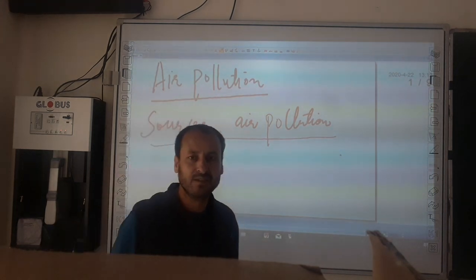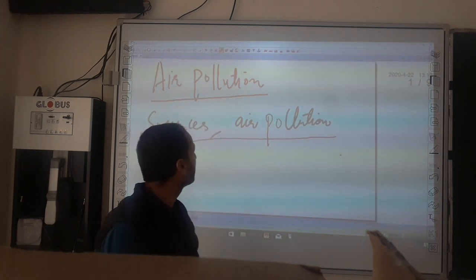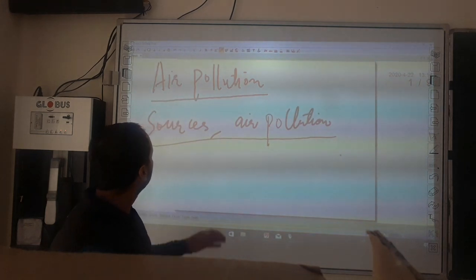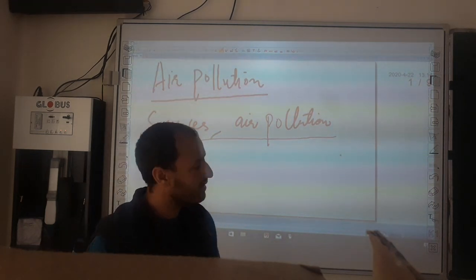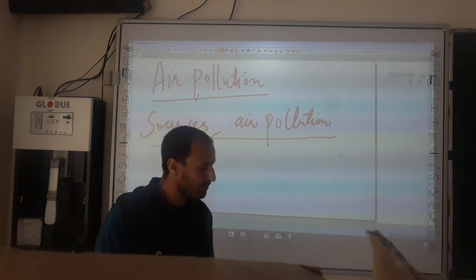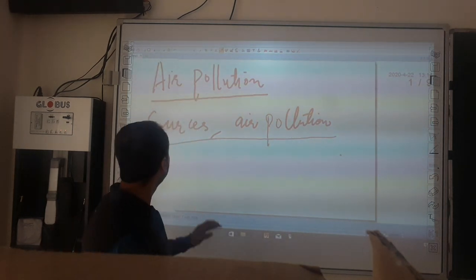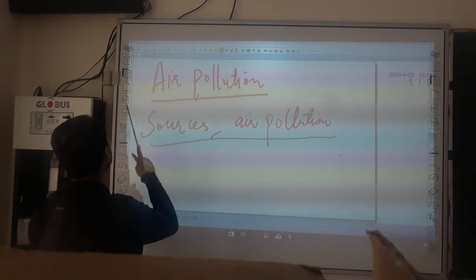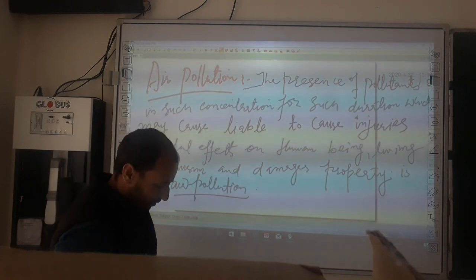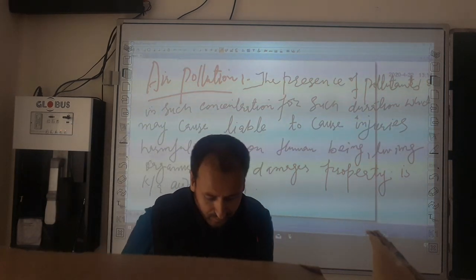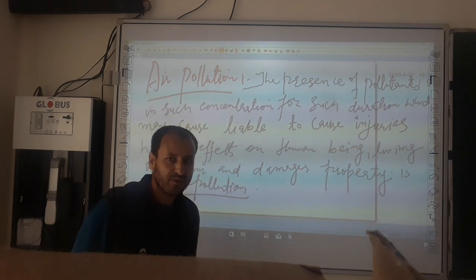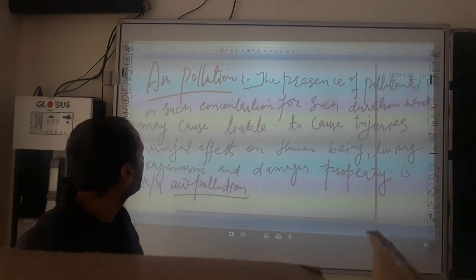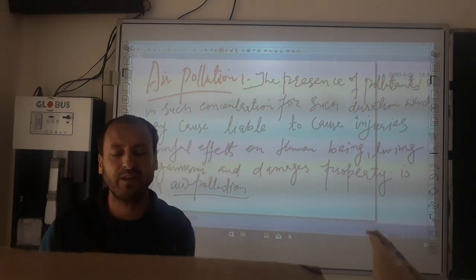In the previous lectures, you must have watched and discussed about different types of pollutants. Today, we will try to discuss about air pollution. But before discussing about the causes of air pollution, we will try to explain what is air pollution.